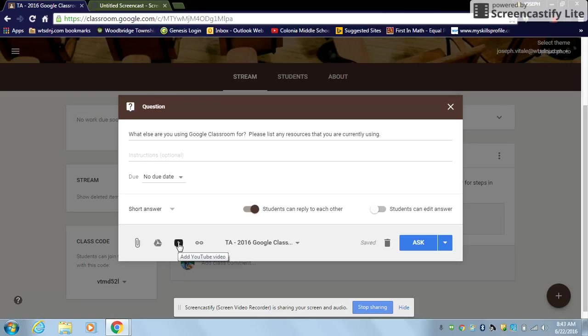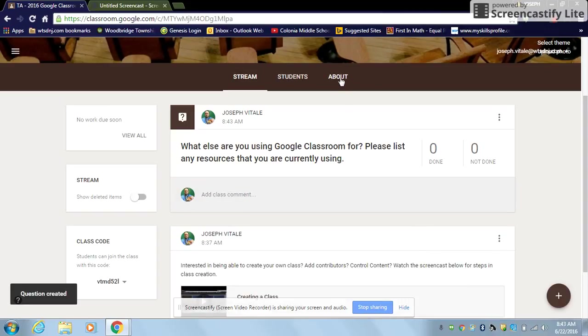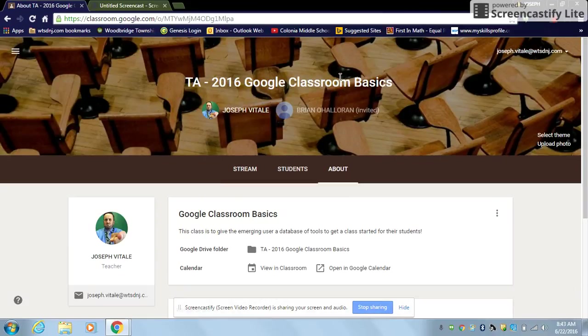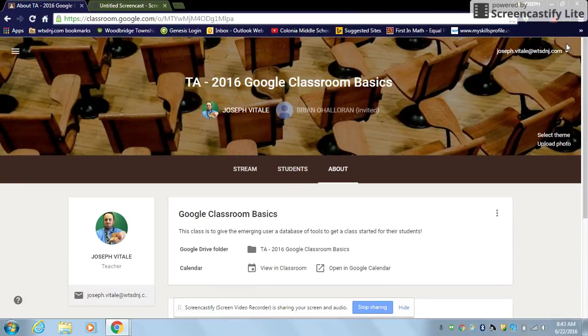And you can find our email addresses underneath the About tab here in Google Classroom. Once again, I'll just click that real quick so you can see it. Here's the About tab and you'll find our email addresses listed here. Okay, thank you again.